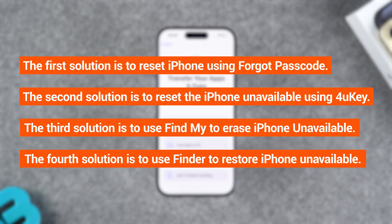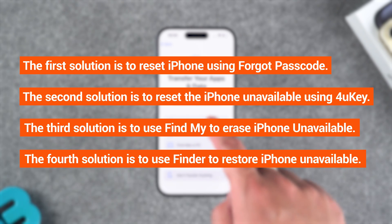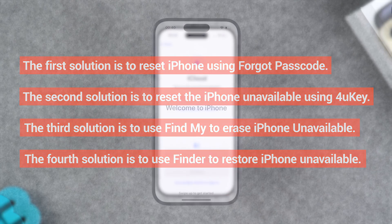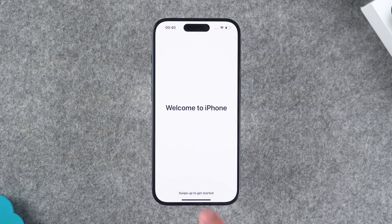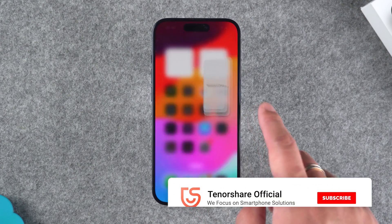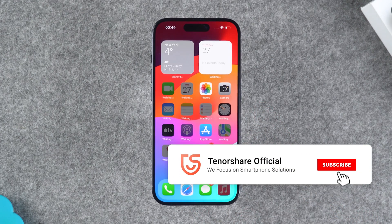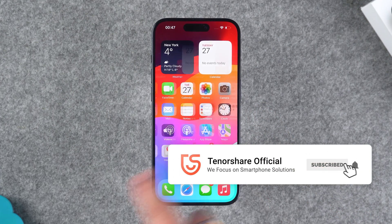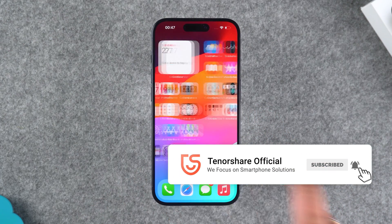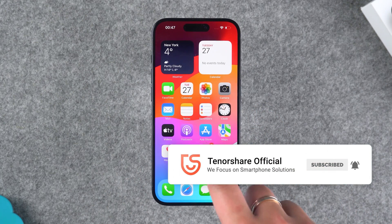Let's try these solutions one by one and hopefully they will help you solve your iPhone unavailable problem. If they're helpful, please don't forget to like and subscribe to my channel.